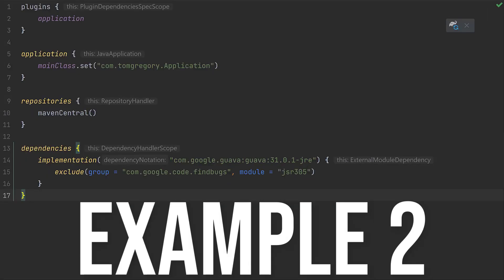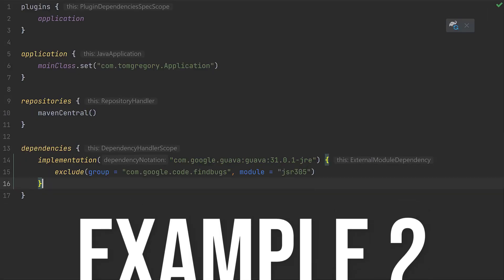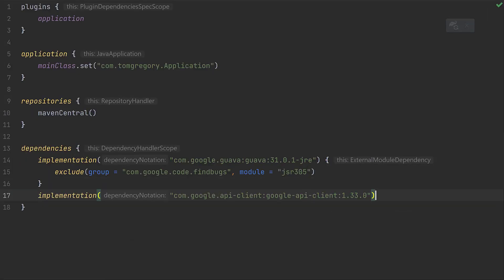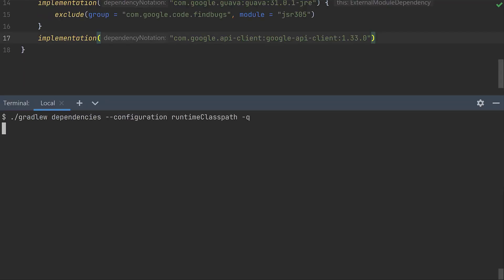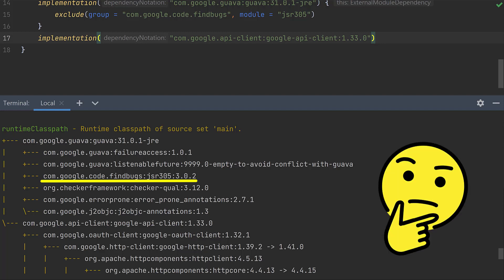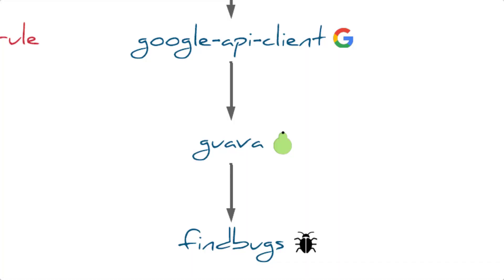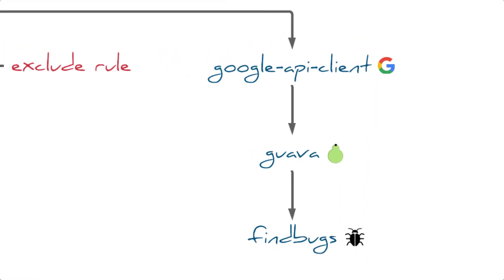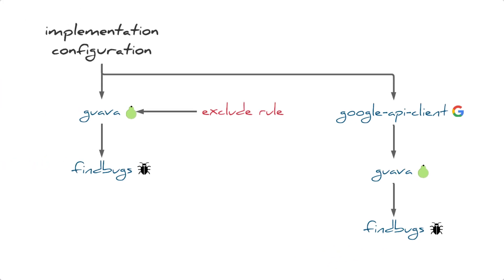Imagine our application takes off and we decide to add the Google API client library to share this vital functionality further afield. But when we add the dependency and review our runtime class path we once again see that the find bugs transitive dependency we excluded before has been pulled in again. But how so? Since Google API client depends on Guava, it also pulls in find bugs. The exclude we added before was only specific to our direct dependency on Guava.